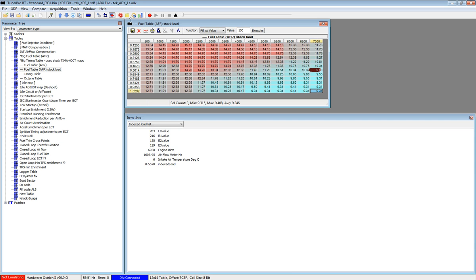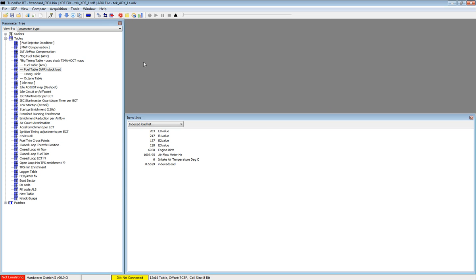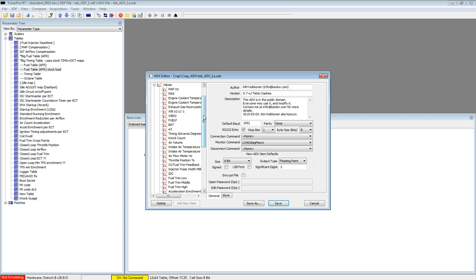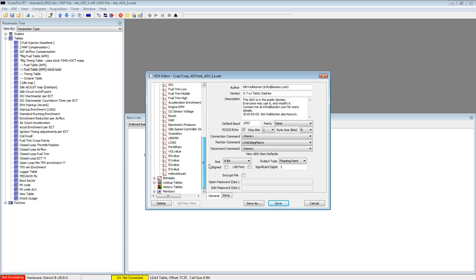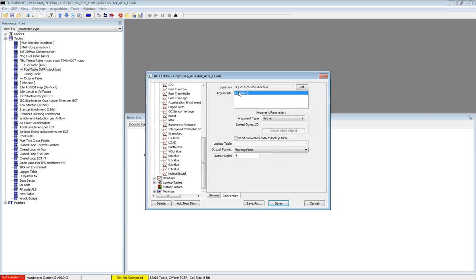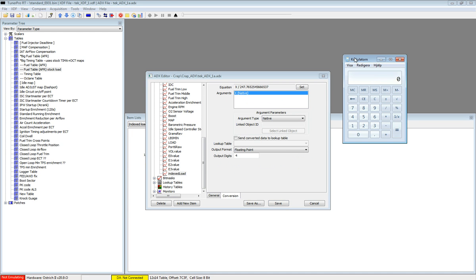So this is how it's done. You can see it's technical stuff. I have added an item I call indexed load conversion factor. The conversion factor is X divided by this long number. This long number comes from the fact that we have 0 to 255 in an 8-bit container divided by 1.0292.